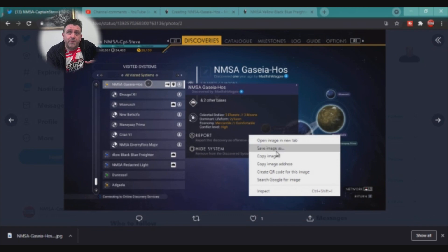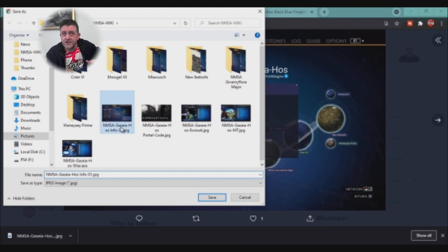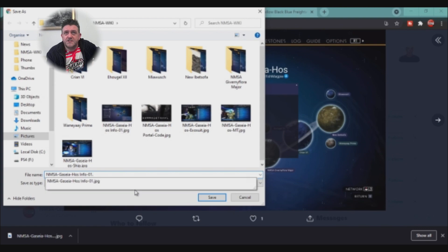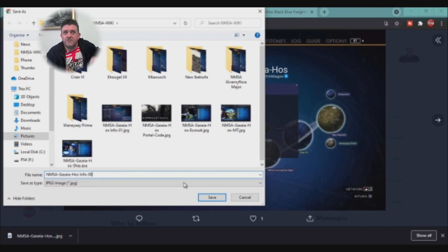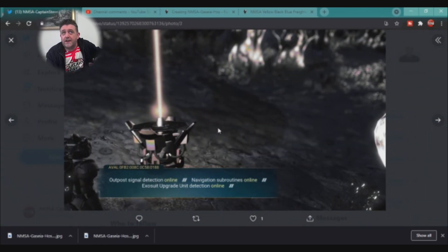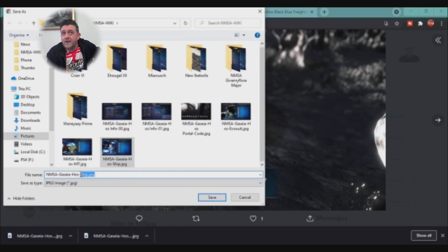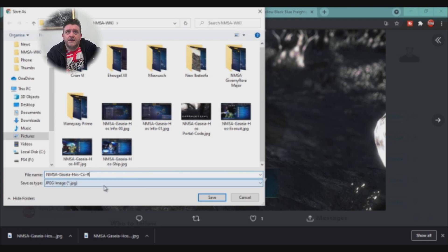If you name things that make sense to you, it's going to make things a lot easier when putting together your page — always something to keep in mind. I'm just going to name this one 'system info' or something — like 'info 00'. It's almost like the main image really. And here we've got the signal beacon — I'm going to save that as well. I'm just going to click on the other one, changing the naming suffix, put that in there and save.